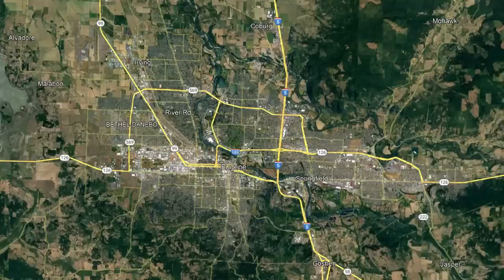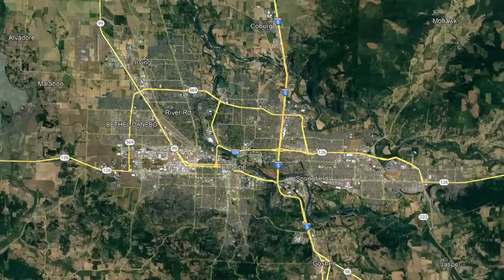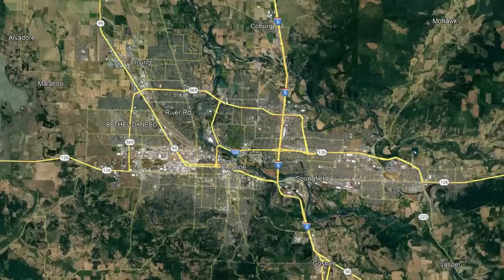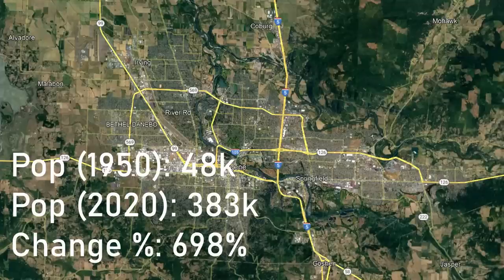Starting with our first city at the southernmost point of the Megalopolis — Eugene, Oregon. Eugene is located at the southern end of the Willamette Valley, about 50 miles off the coast. Referred to as the Emerald City, Eugene is a very young and modern town, home to the University of Oregon as well as Bushnell University. This metro is also home to the twin city of Springfield to the east, with its own population of 62,000. The metro area as a whole has a population of 383,000, up from 48,000 in 1950, which comes out at a 698% rise.